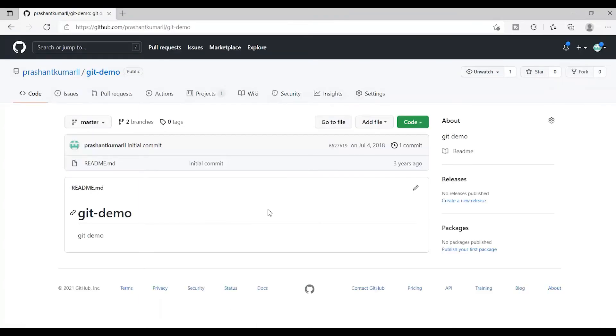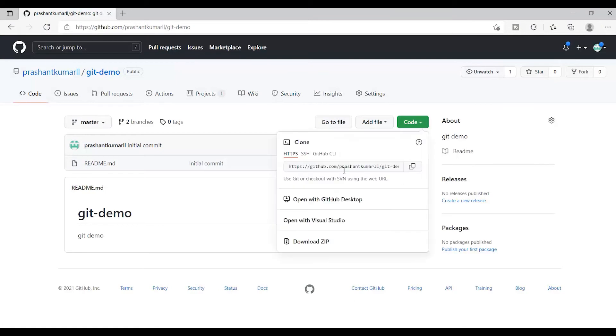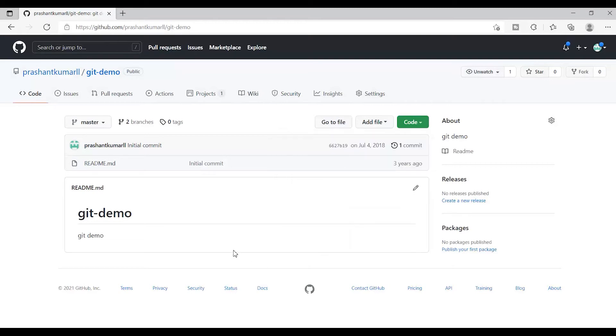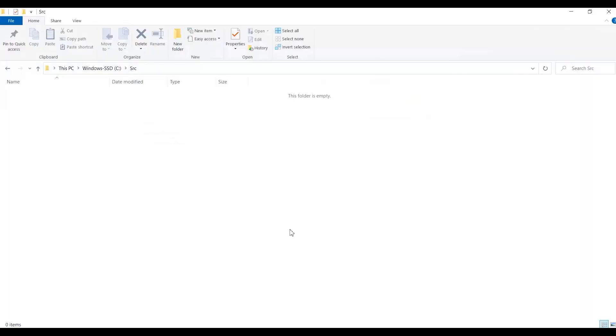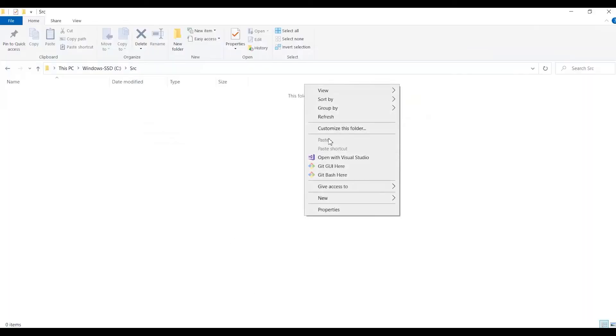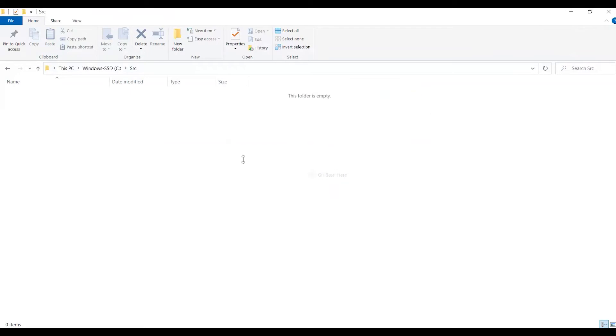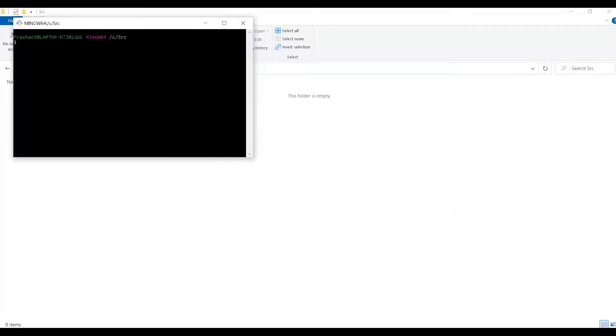For the demo, I have created this git demo repository for demonstration purposes only. Let me quickly open my bash command.